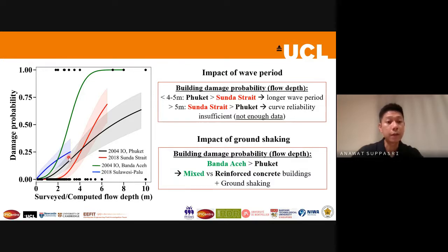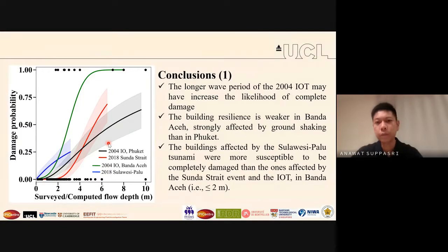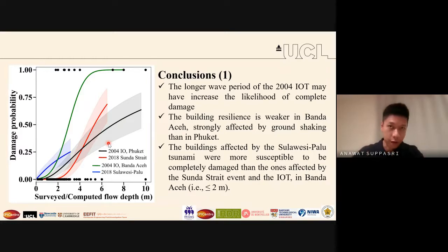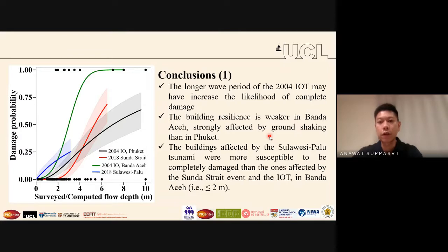There is some discontinuity or discrepancy in the Palu curve, which we attribute to the very limited number of building data points in that area, leading to large uncertainty. In general, we conclude that the longer period of the 2004 Indian Ocean tsunami likely increased the likelihood of complete damage compared to short-period tsunamis. Ground shaking also caused additional damage compared to non-ground-shaking cases like the Sunda Strait or Thailand events, and liquefaction is also a very important factor.